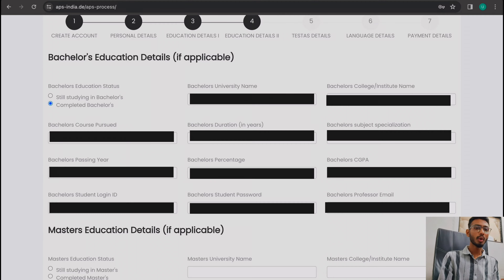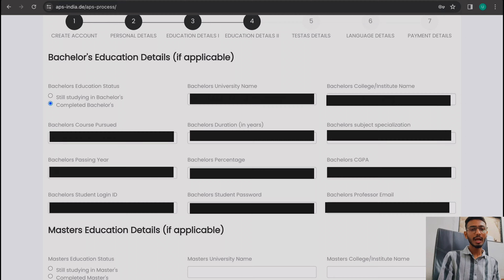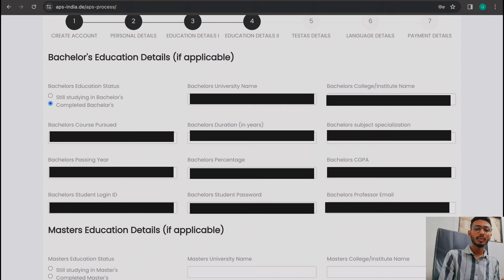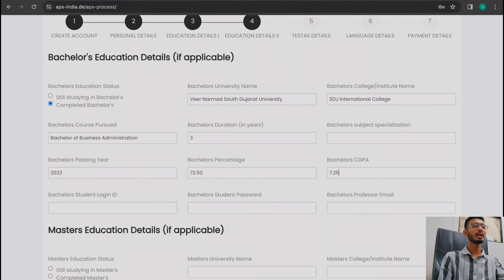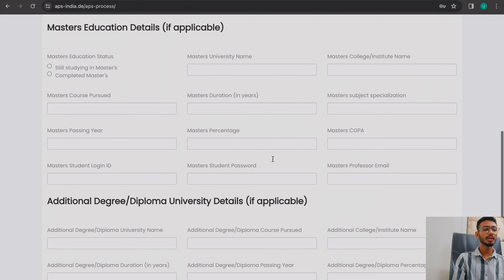The most important thing here is the login ID and password for your bachelor's university portal. If your university login ID and password is not available, then a professor's email ID can be used — the APS will send a verification email to that professor. The professor's email must have the proper domain name, such as bnsu.ac.in, not gmail.com or yahoo.com. Ask your professor for their university email.